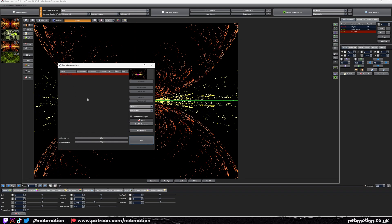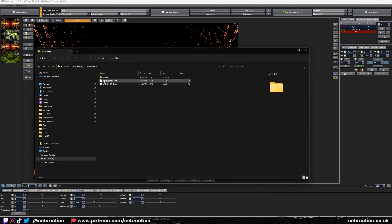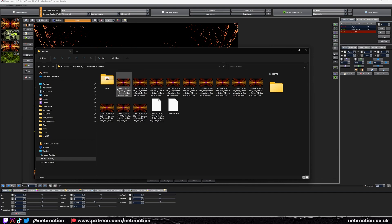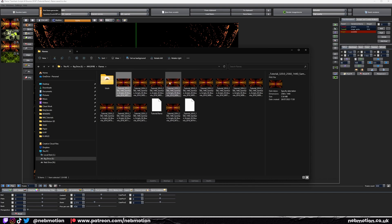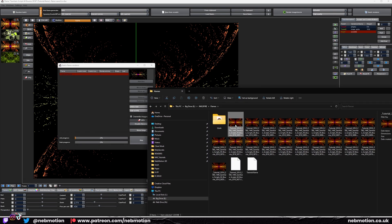It's going to render all of your frames and you can see the progress bar here — it will just take some time. One thing to note is it automatically renders the files to the same folder where your flame file is saved. If you open up your file explorer and navigate to the JWildfire folder, you can see it's rendering out all of the frames as an image sequence.